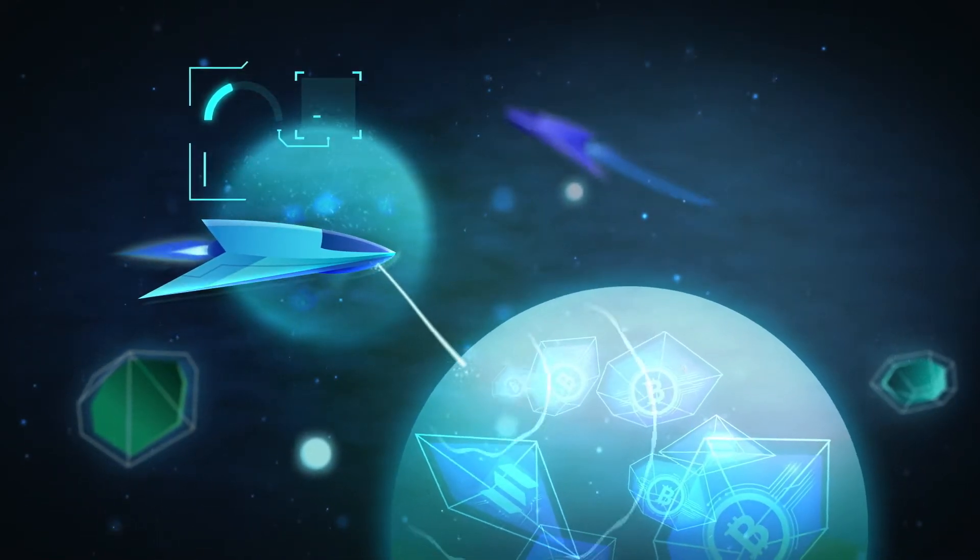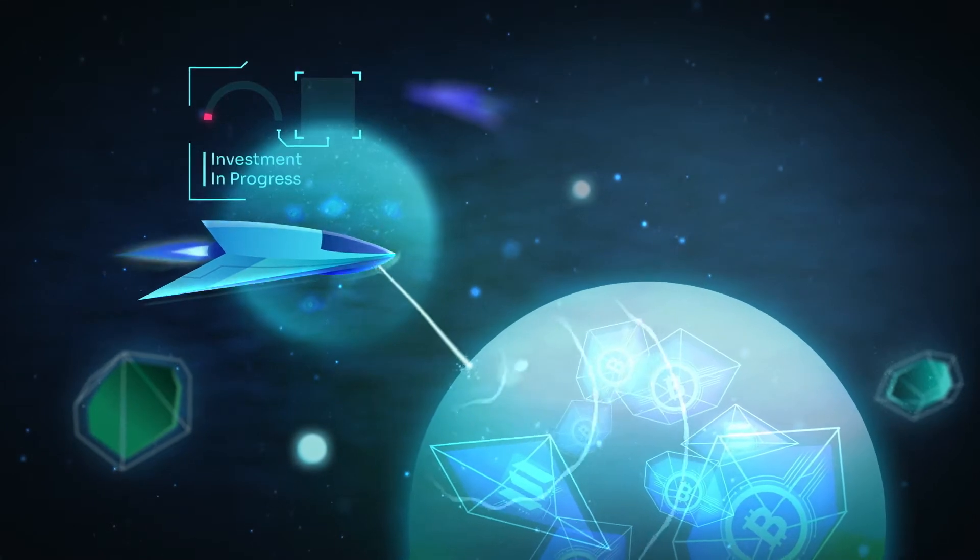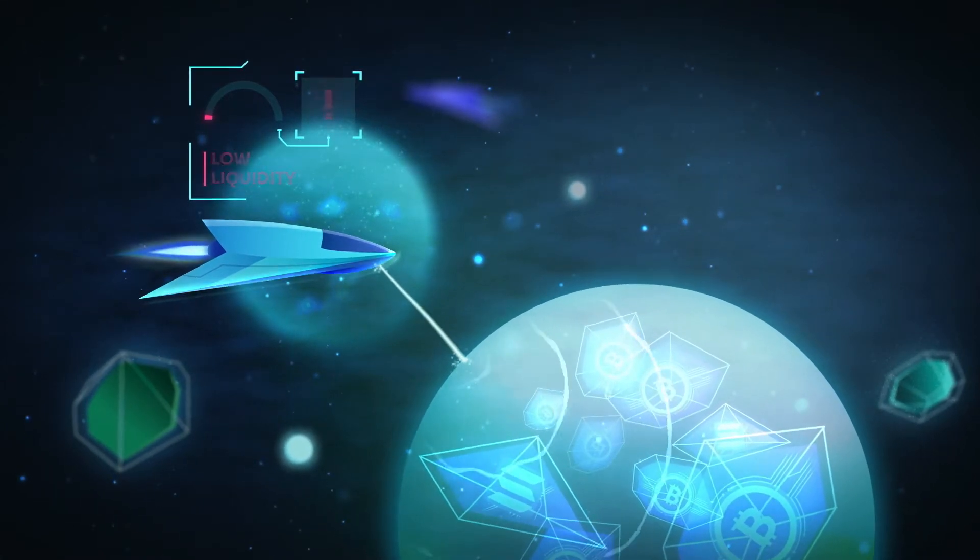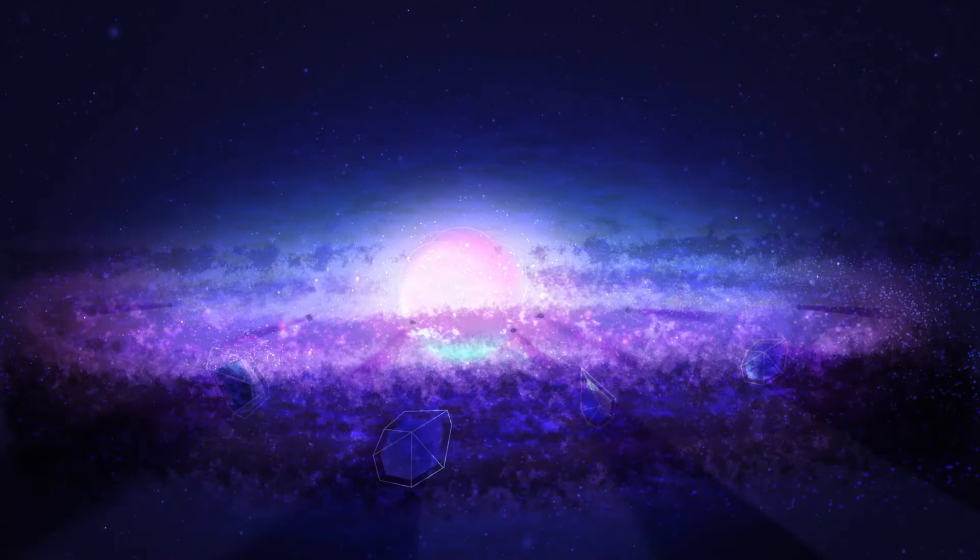But what happens when you want to hold your crypto assets while also having extra liquid cash on hand?